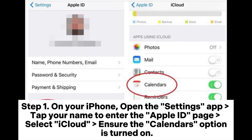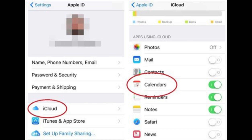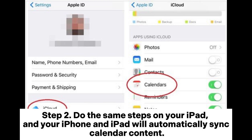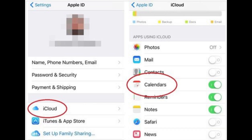Step 1: On your iPhone, open the Settings app. Tap your name to enter the Apple ID page. Select iCloud. Ensure the Calendars option is turned on. Step 2: Do the same steps on your iPad, and your iPhone and iPad will automatically sync calendar content.